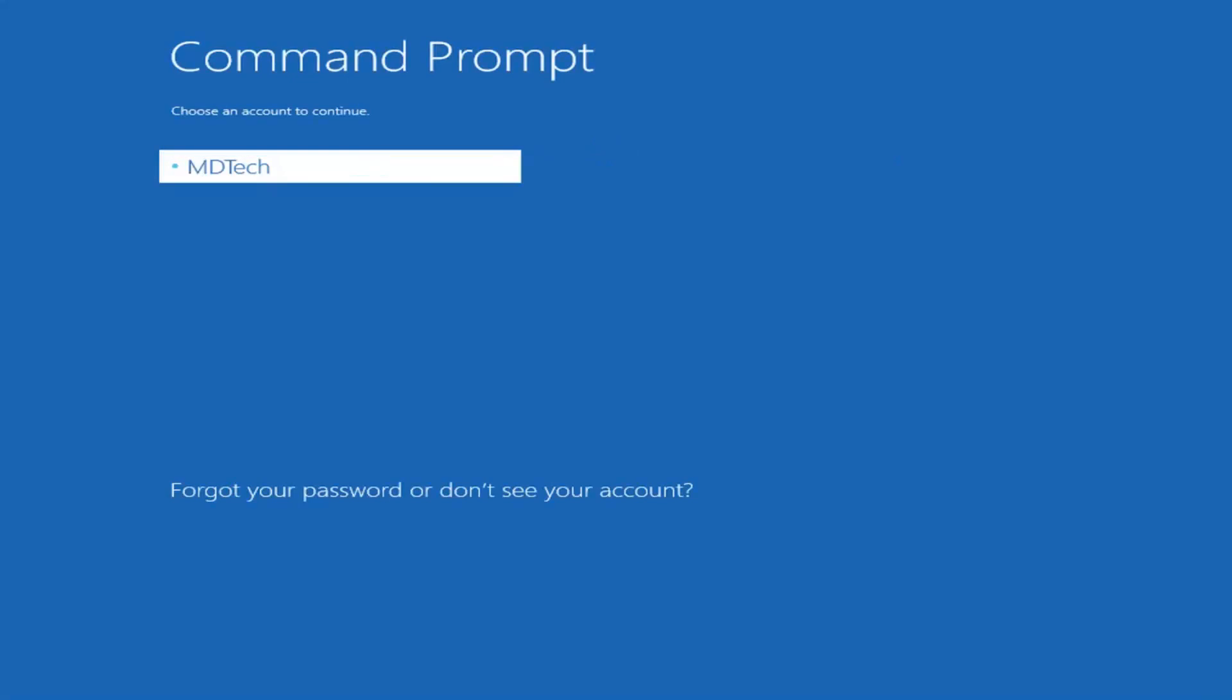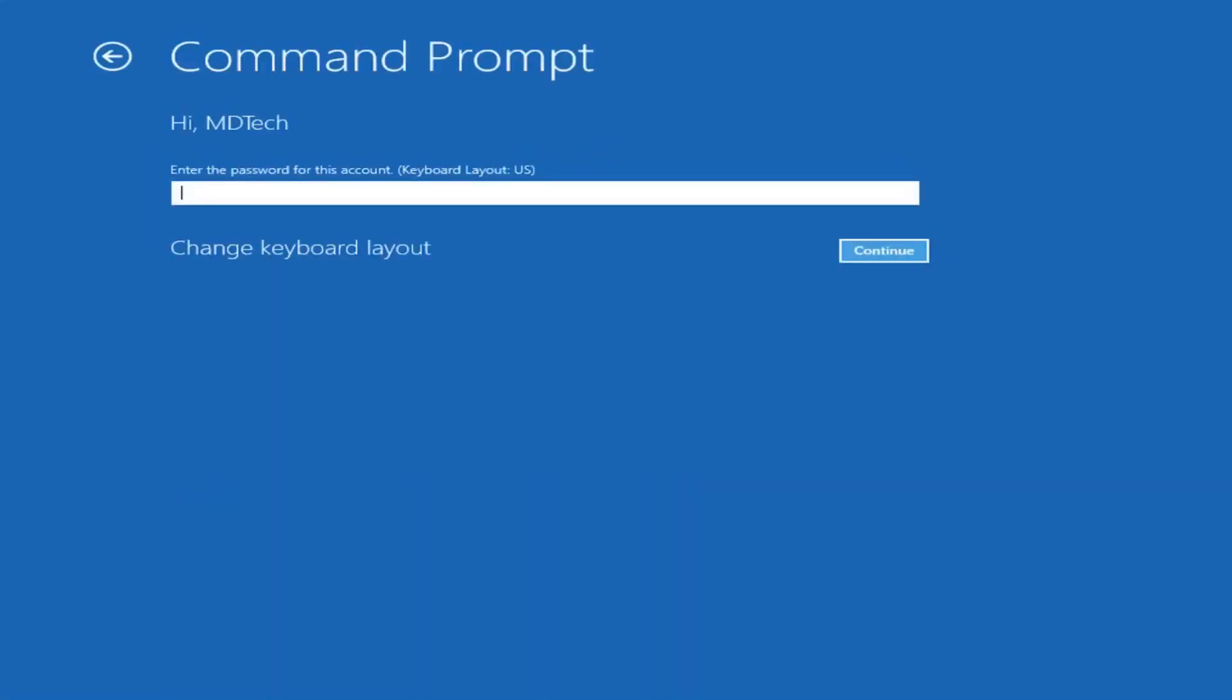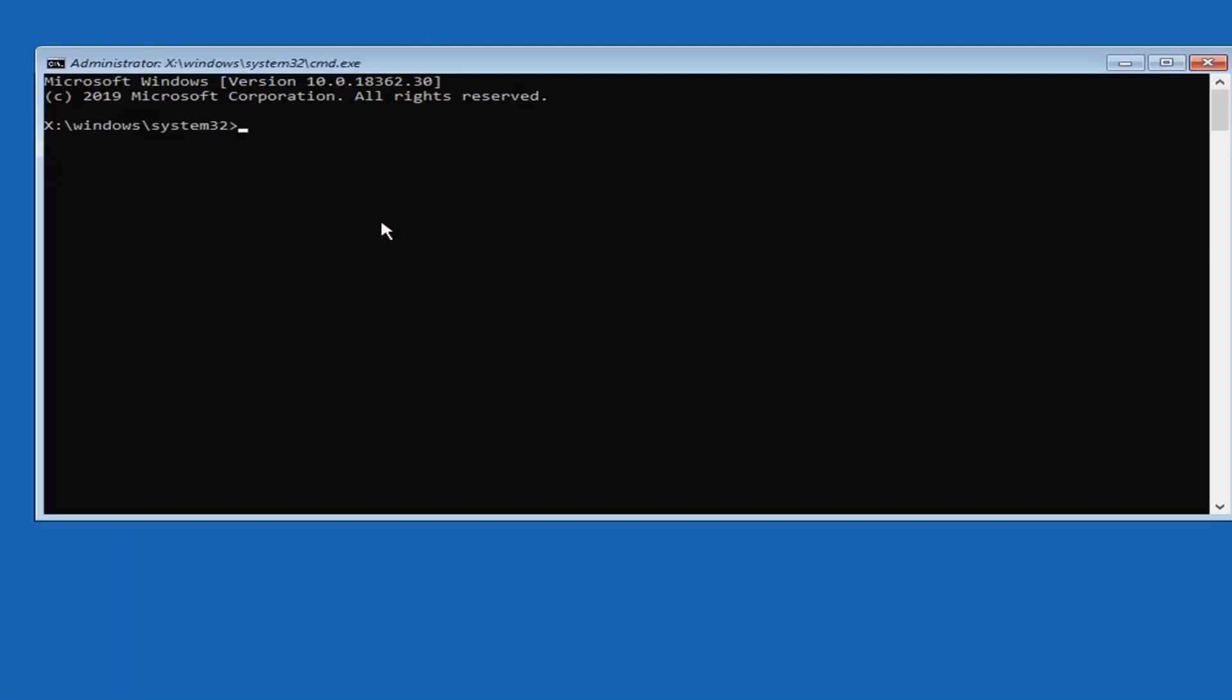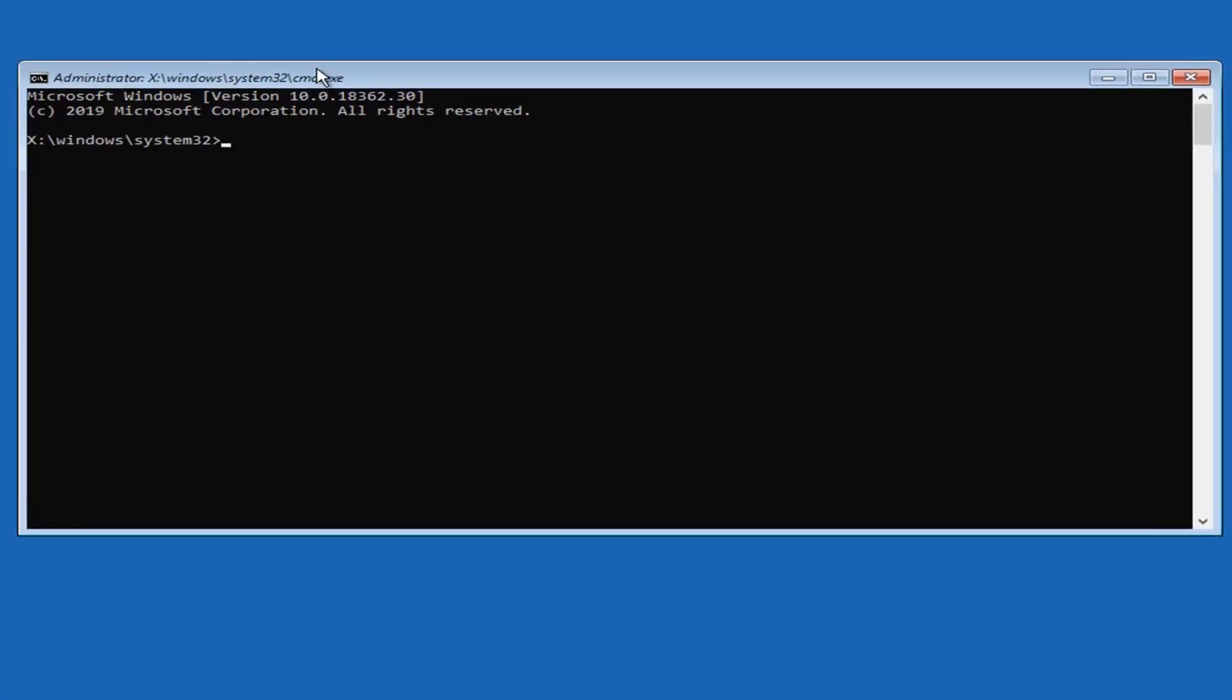I'm going to select our user account here. Now you want to go ahead and insert the password if you have one on your account. I don't actually have a password so that's why it was blank in the field when I selected continue.